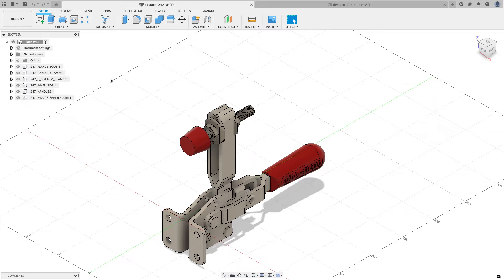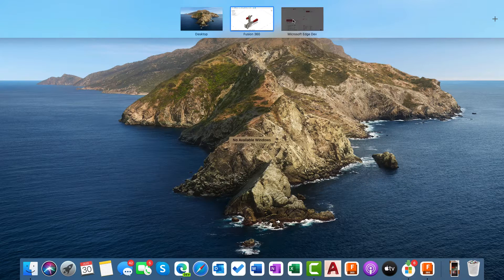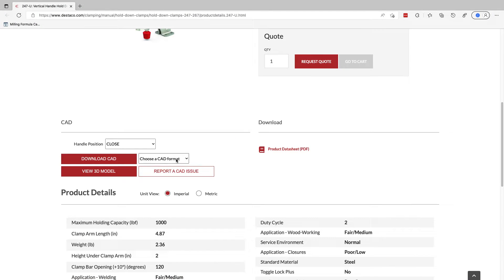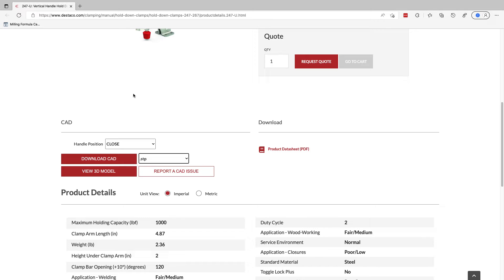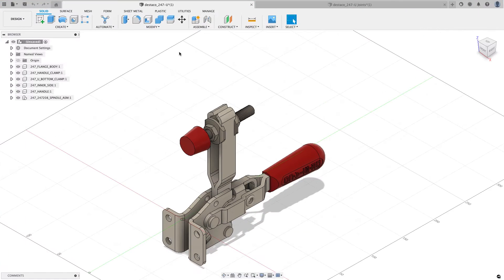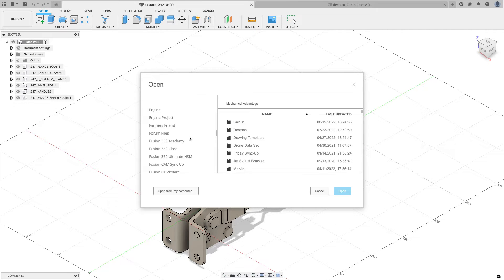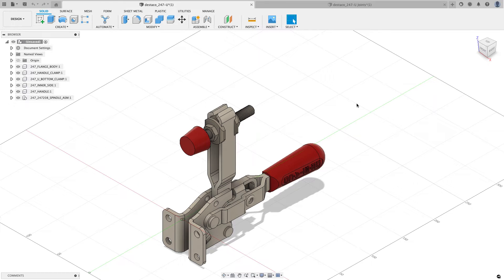I'm also going to cover rigid groups and joint origins in this video. If you'd like to follow along, I'll put a link to the manufacturer website where I downloaded this model. Go to the CAD section, choose the .stp format, and choose download CAD. That downloads a zip file — unzip it to get the step file. Then in Fusion, go to File > Open > Open from my computer, browse to the file, and you'll have the same file on screen.